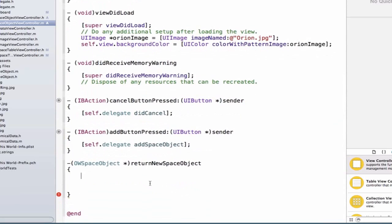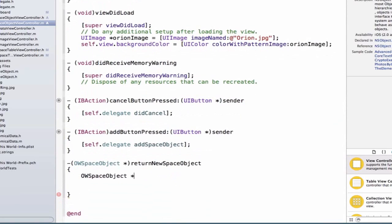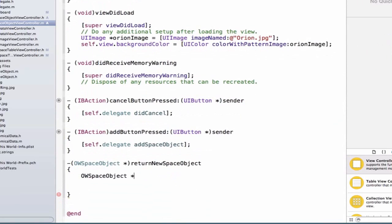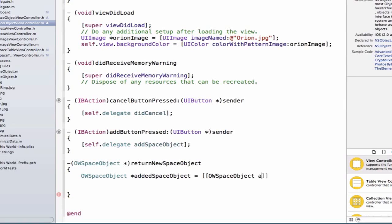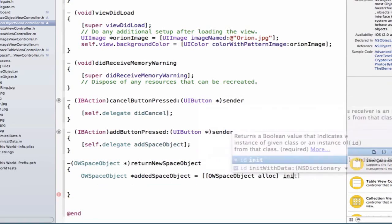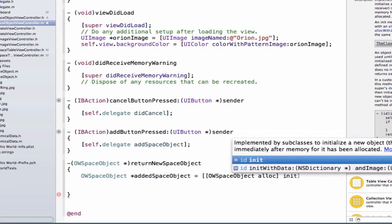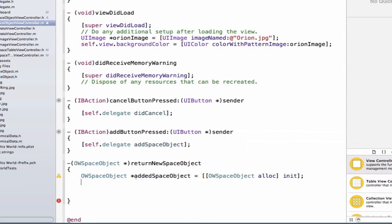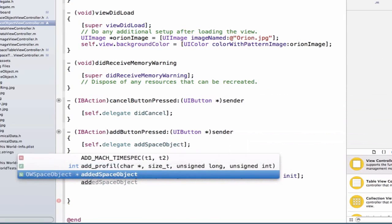The first thing I'm going to do is create an OWSpaceObject. Let's give it the variable name addedSpaceObject, allocate some memory for it, initialize it, and then set up the properties of the space object.